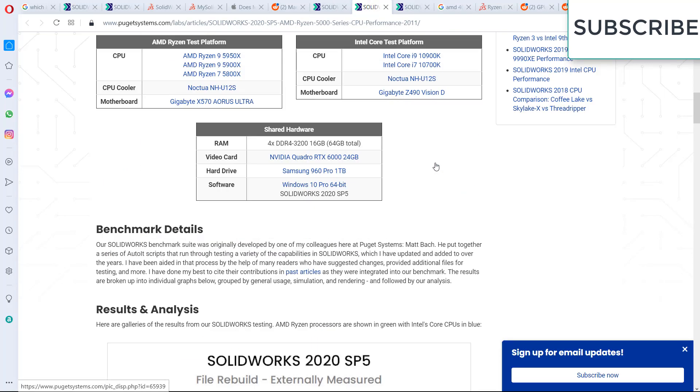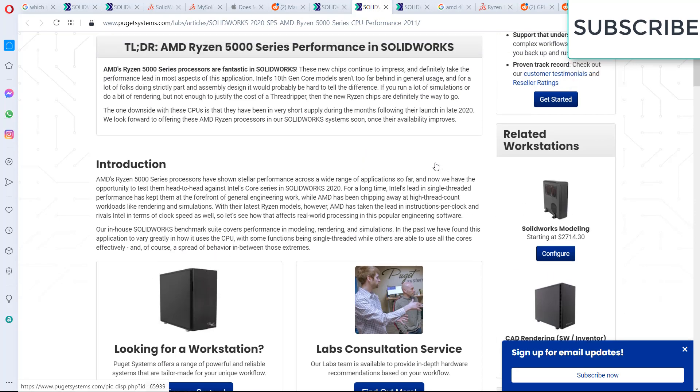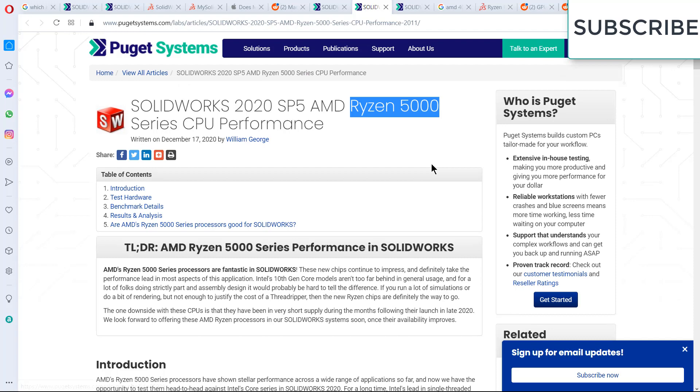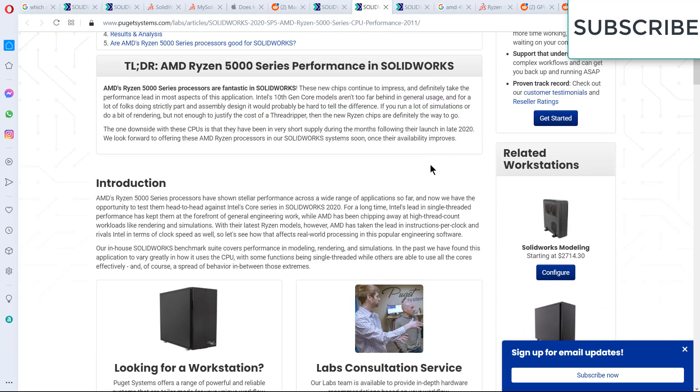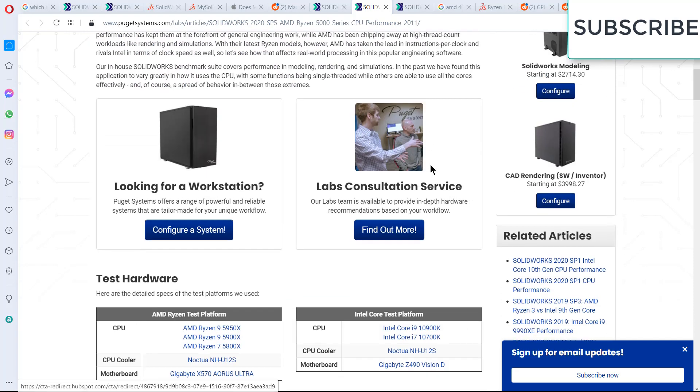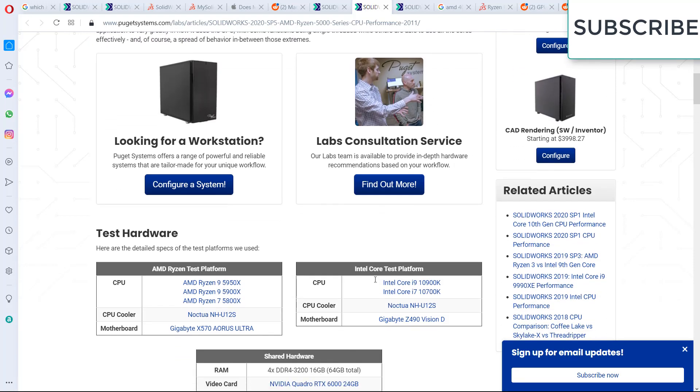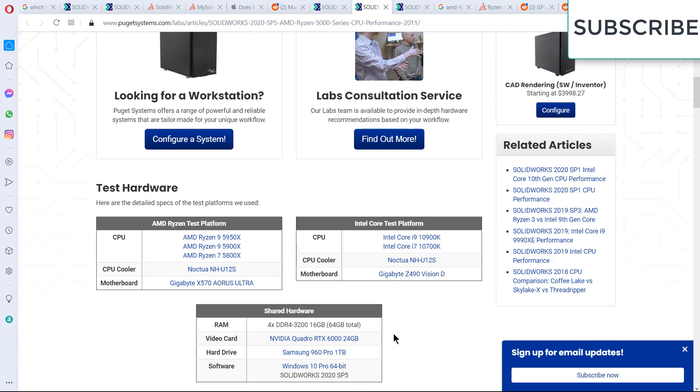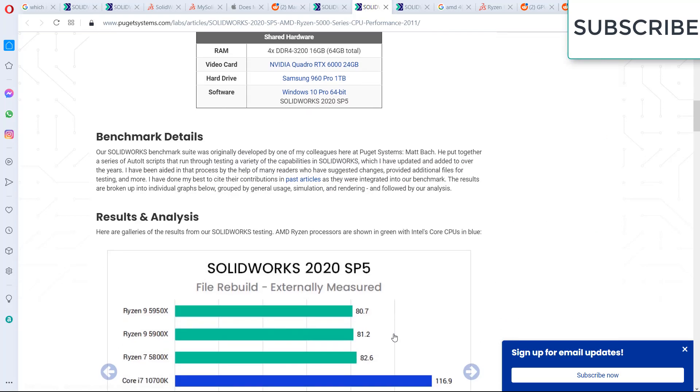Now let's talk about the Ryzen 5000 series and Intel. First thing I will tell you is that Ryzen 5000 series is an awesome series. It has better single core performance and multi-threading performance as compared to Intel. So it's basically defeating everything.